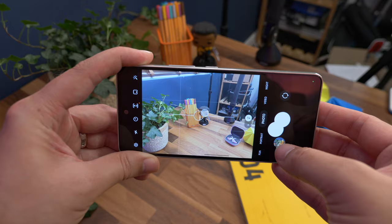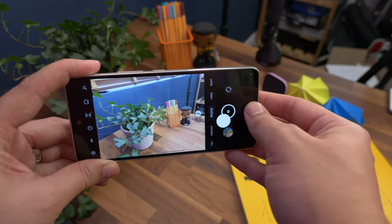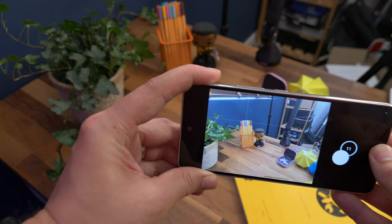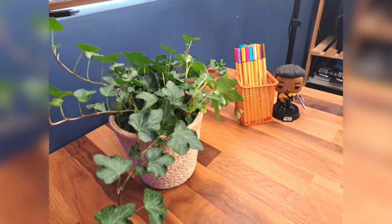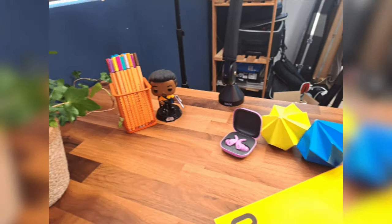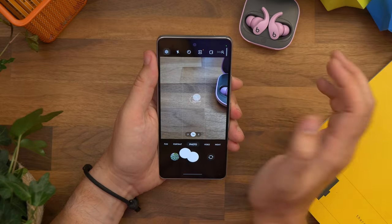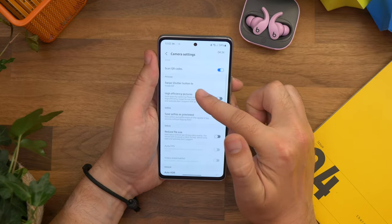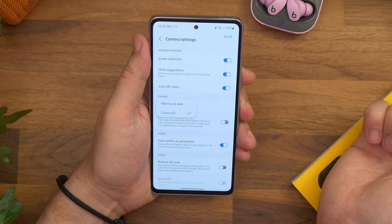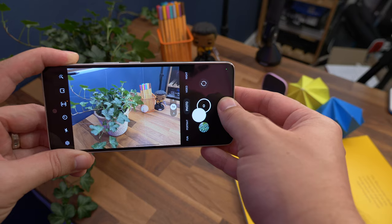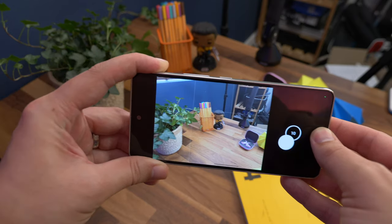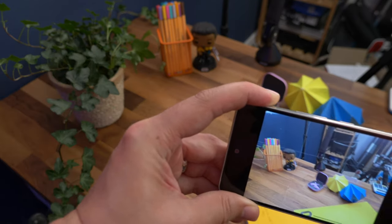Next is swiping to make a GIF. When you swipe the shutter button by default it creates a burst shot, which can be quite useful when shooting fast moving objects. However you can actually change this action so that instead of shooting a burst of photos it creates a moving GIF instead. Open the camera settings again by tapping that cog, select the swipe shutter button option, and then tap create GIF. Now when you go back to the camera and swipe across the shutter button and keep holding, it'll shoot a burst of photos and turn them into a little animation.